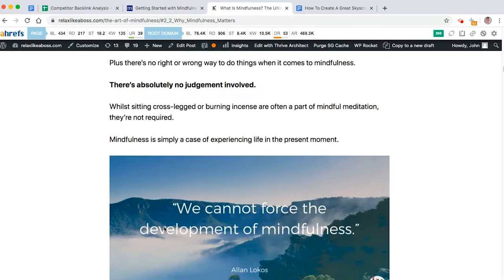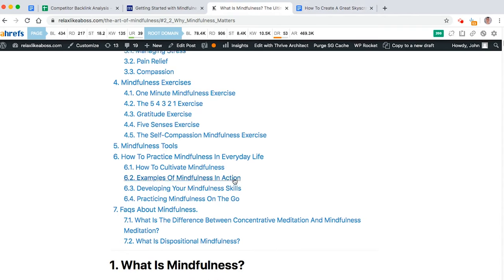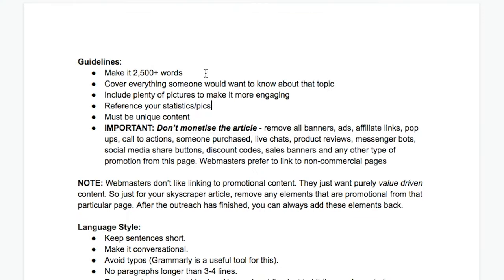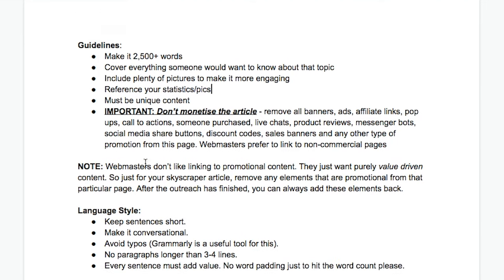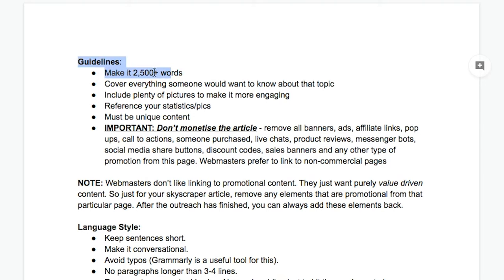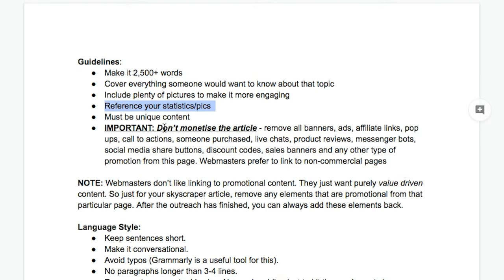So it's really important to optimize your content. So for example, when it comes to outreach, here's some guidelines I send to my clients to make sure that they produce better content than their competitors. And this is a tried and tested and proven system. And these are the guidelines I recommend. So make it long. Cover everything someone wants to know about the topic. Include loads of pictures, references, etc.